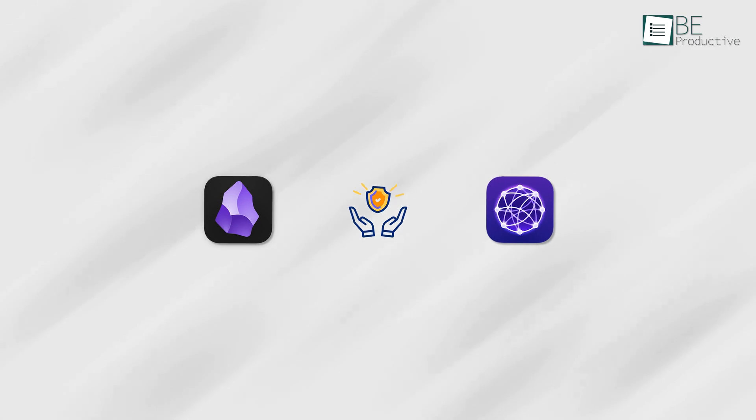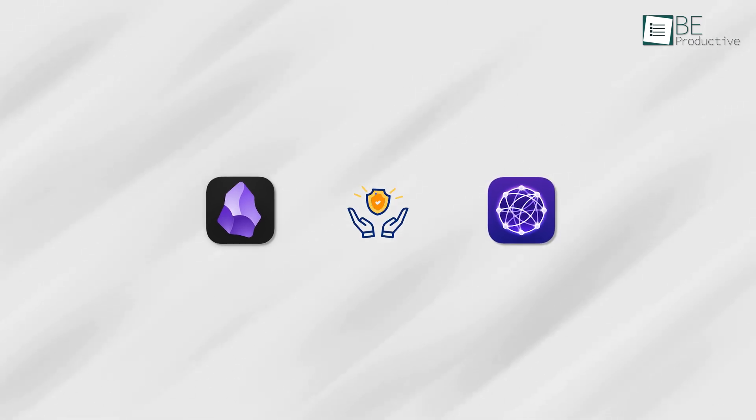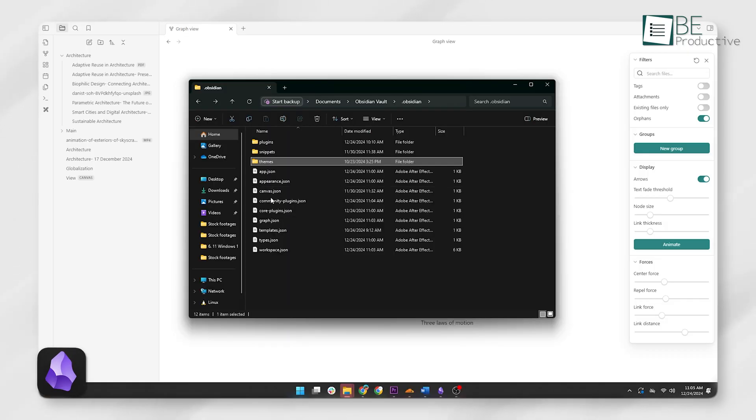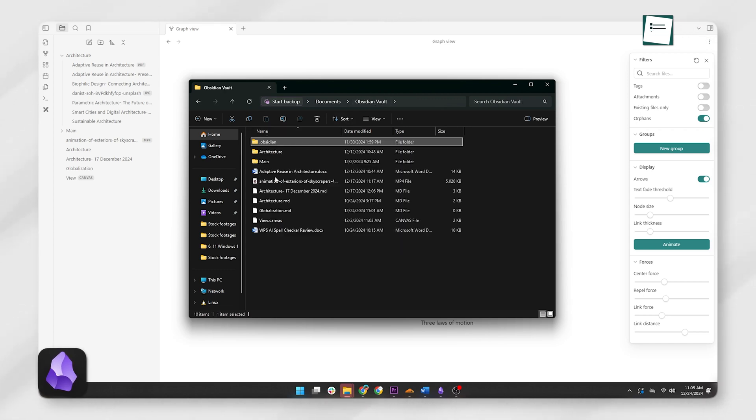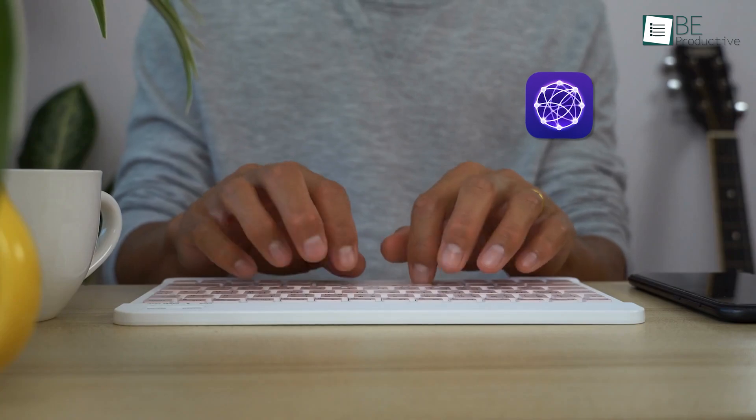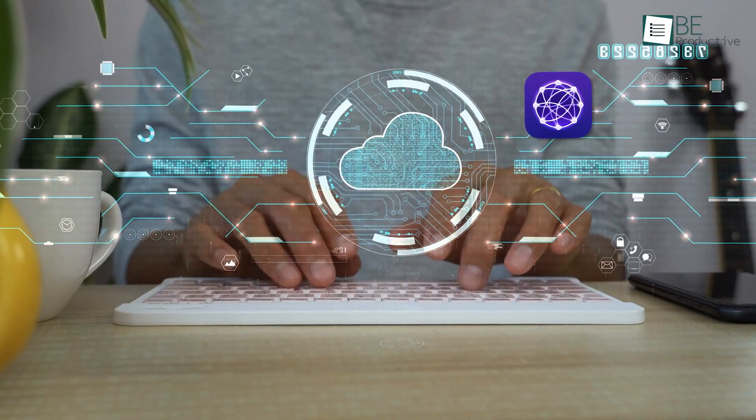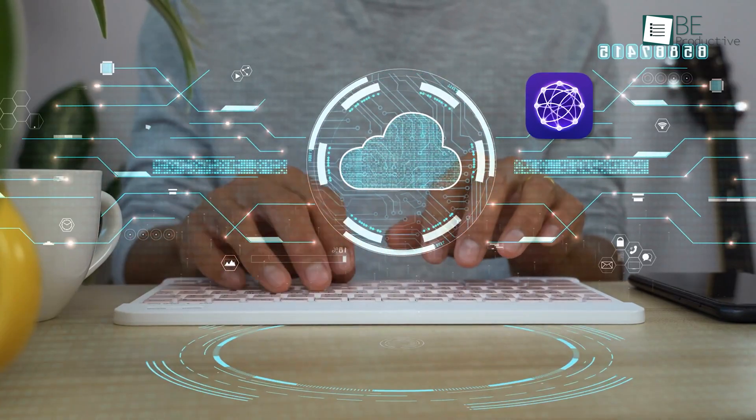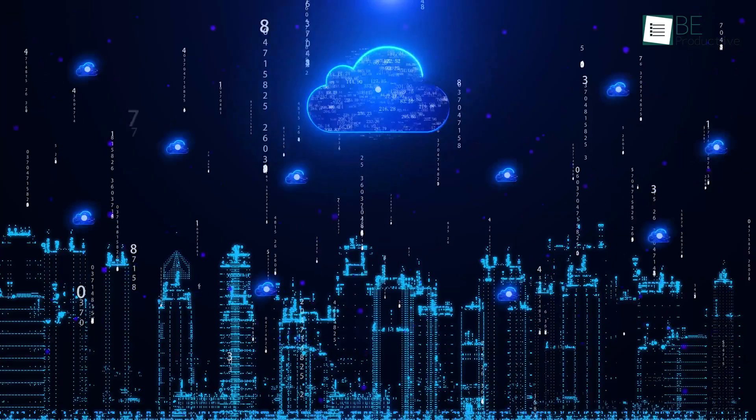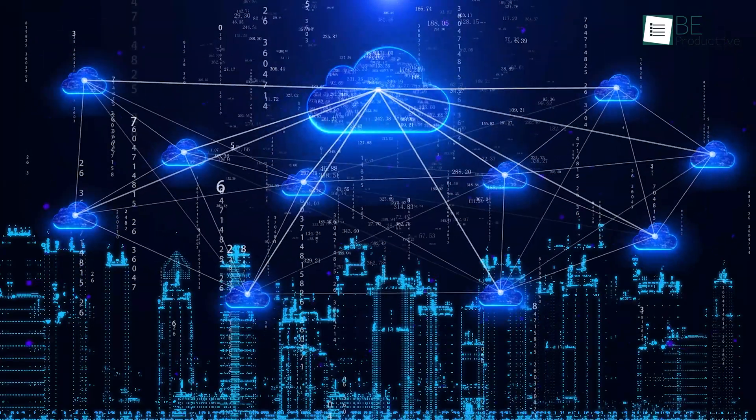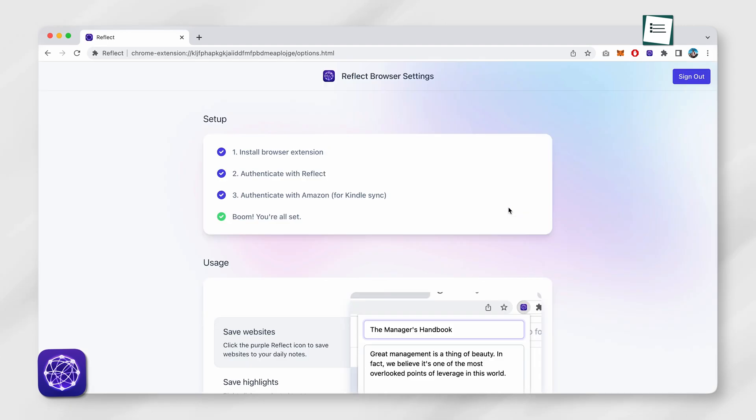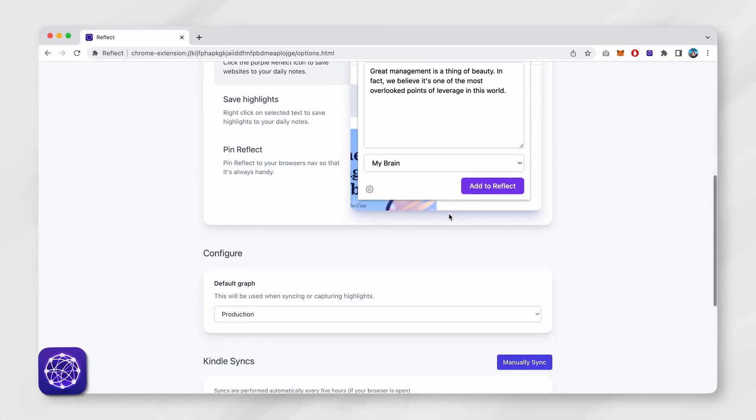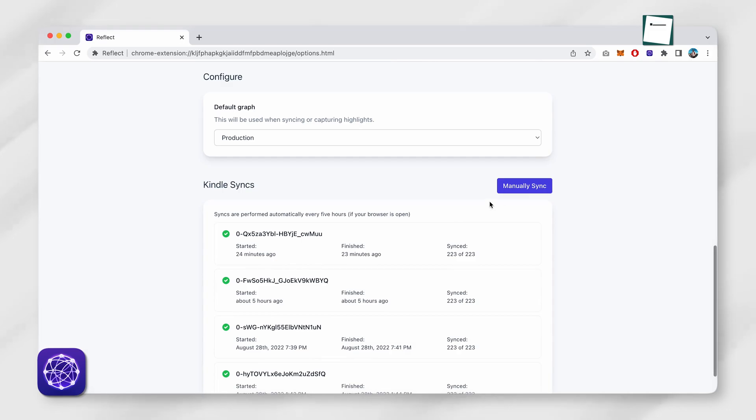Both apps prioritize security, but they approach it differently. Obsidian gives you full control over your files, since everything is stored locally. This means no one but you can access your notes unless you choose to sync them using a third-party service. Reflect emphasizes cloud-based security with end-to-end encryption. This ensures your data is protected during syncing and storage. While it's a reliable system, it does require trust in Reflect's servers, which might not sit well with users who prefer local storage like Obsidian.